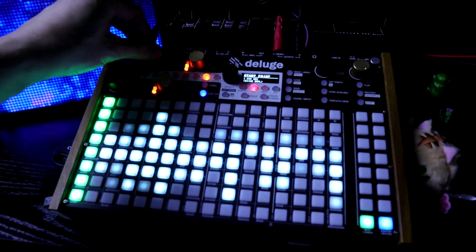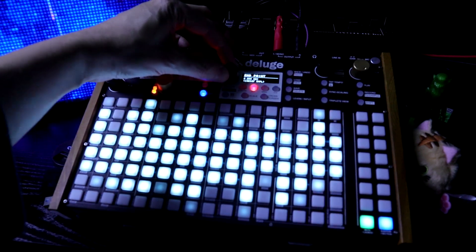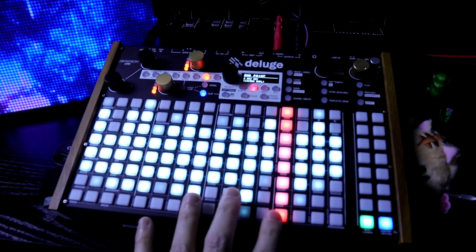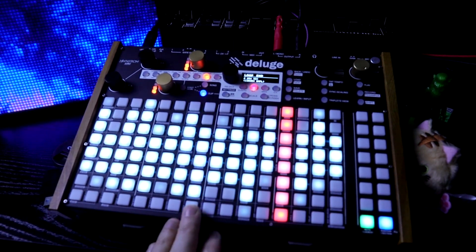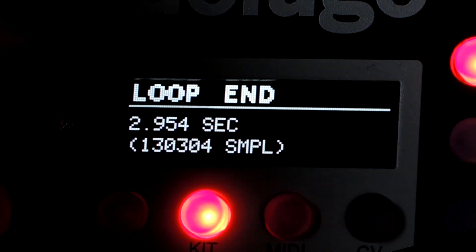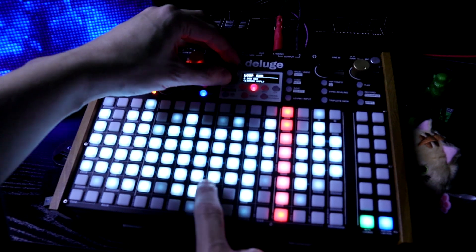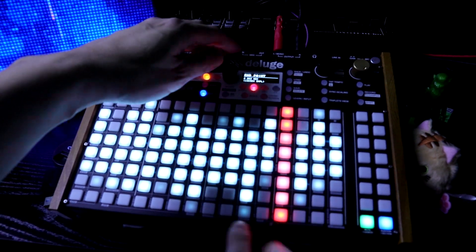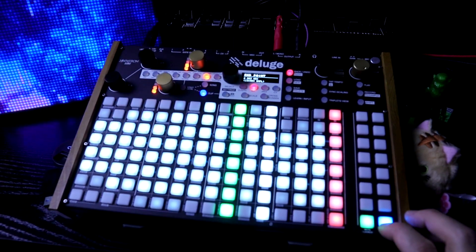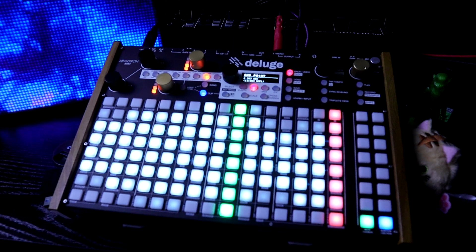Let's zoom back out. As you can see on the screen, we can change that point. We also have the loop point, which now shows here. Zoom back out. So now it's just going to keep looping that.